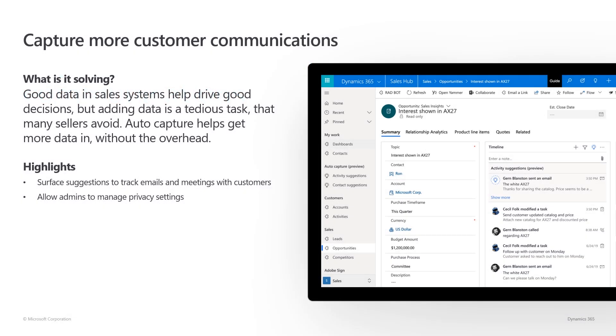Having good data in your sales system helps you drive good decisions. But adding that data is a tedious task for your sellers, so they sometimes avoid to do it. To ensure that your organization has the right data in their system and that your sellers are not annoyed by doing it all the time, we are improving the auto-capture functions of Dynamics 365 for Sales Insights. We are allowing you to start surfacing suggestions to tracking emails and meetings with customers. To allow admins to have more control over what data is shown when, we have improved the privacy settings for auto-capture as well.